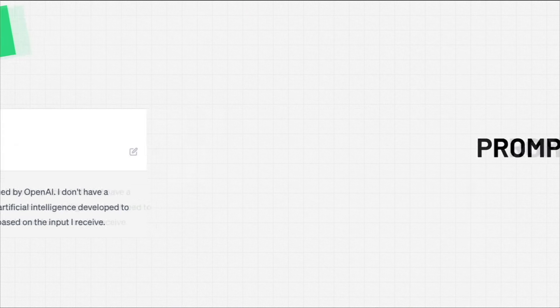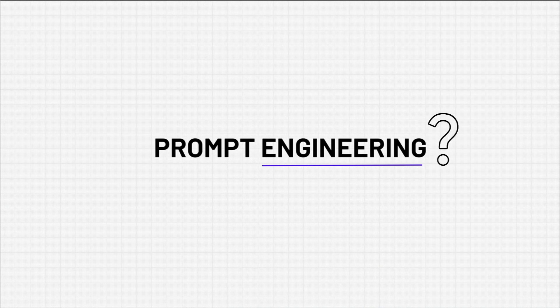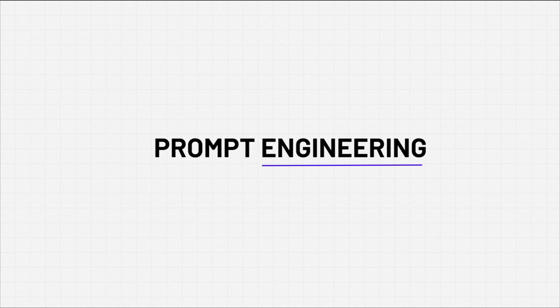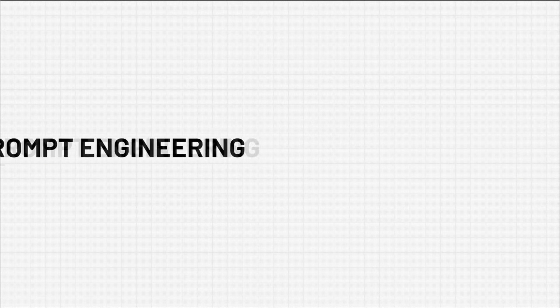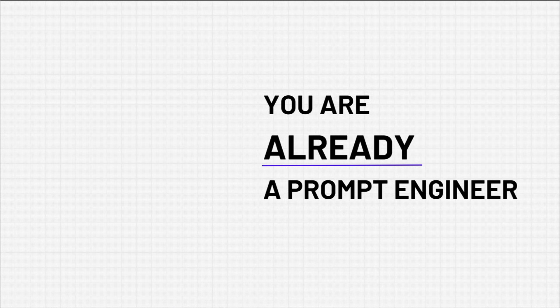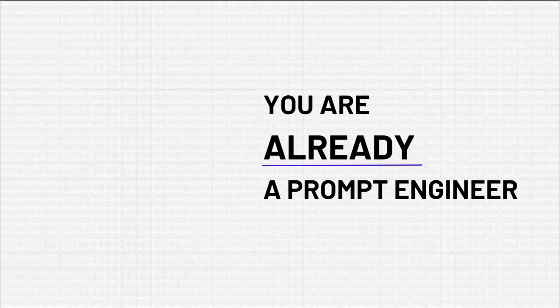Before we dive deeper, let's take a look at that phrase prompt engineering, specifically the word engineering. There's a lot of debate in the community about whether prompt engineering is actually the right term. The answer is you don't need a technical background to do prompt engineering because you are already a prompt engineer. You already give instructions and ask questions all the time.